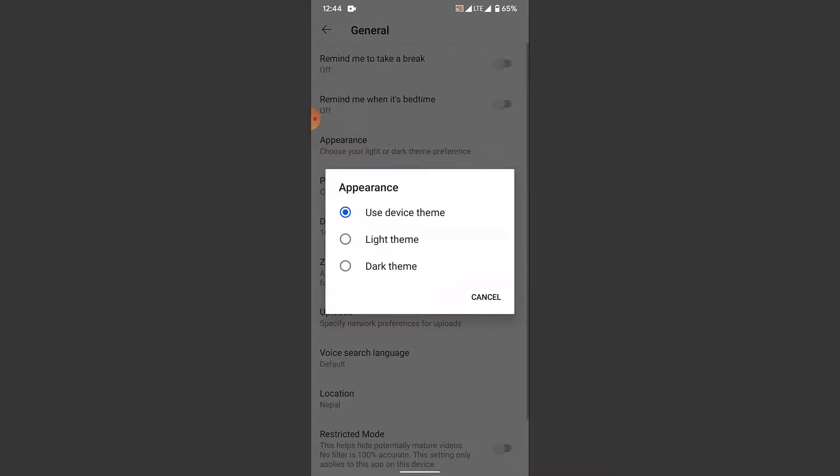Here you have three options. One is use device theme, which will use the device theme that you have set to your mobile device. One is light theme, which is the default theme that is set to your YouTube application by your device.